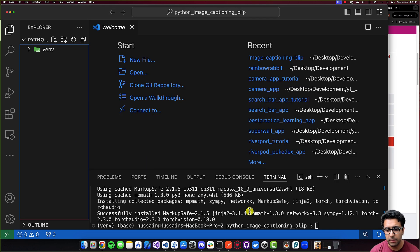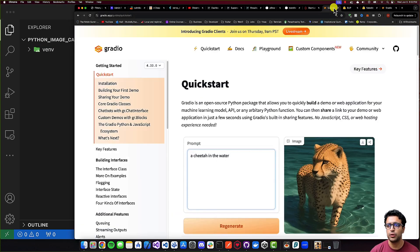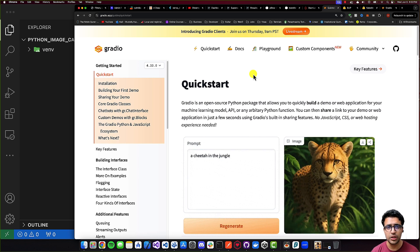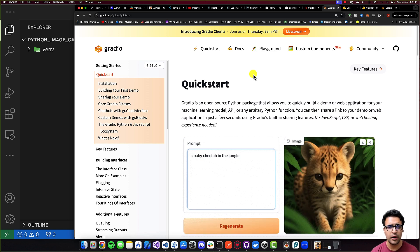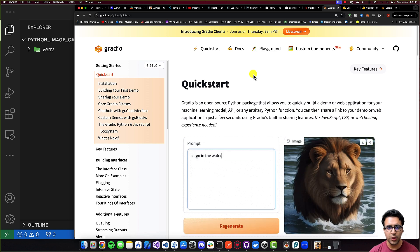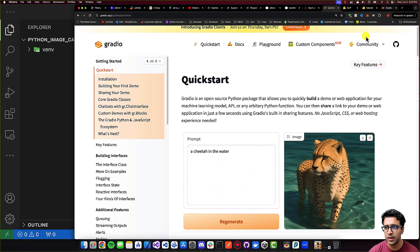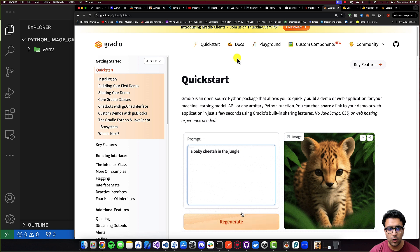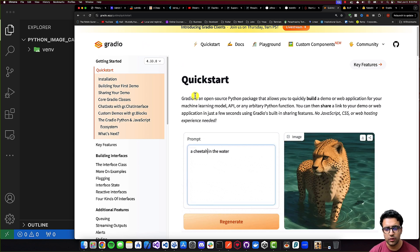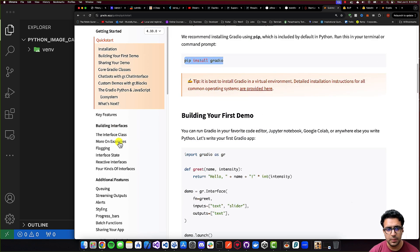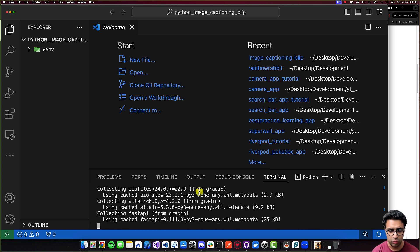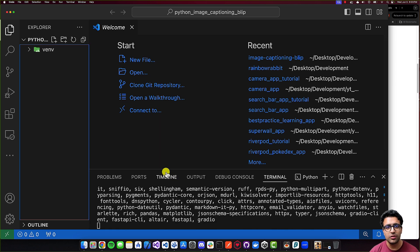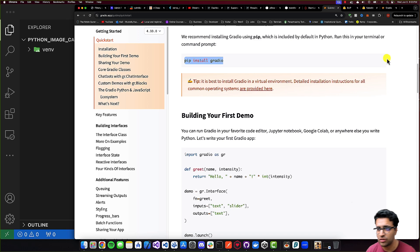Welcome back. Now that PyTorch is installed, the next thing is installing Gradio. Gradio is an open source Python package that allows us to quickly build and demo web applications that can interact with various machine learning model APIs or any arbitrary Python function. We'll use this to create the UI shown in the demo. To install Gradio, come to the quick start guide — link in the description — copy the pip install gradio command, paste it in, and wait for it to complete. That's pretty much all of the packages we need.